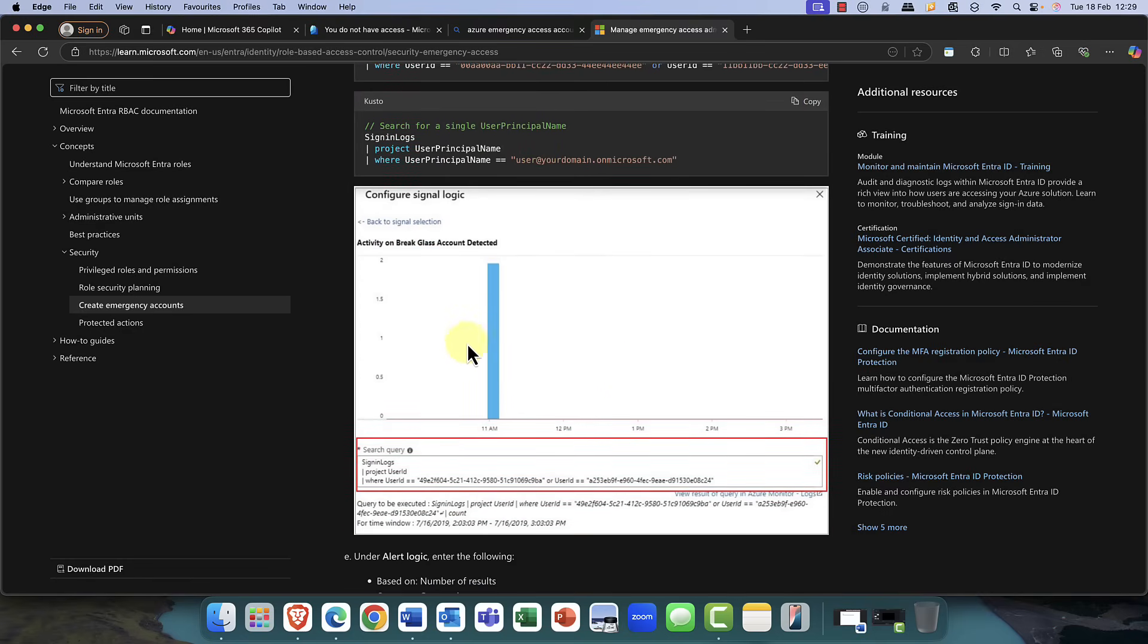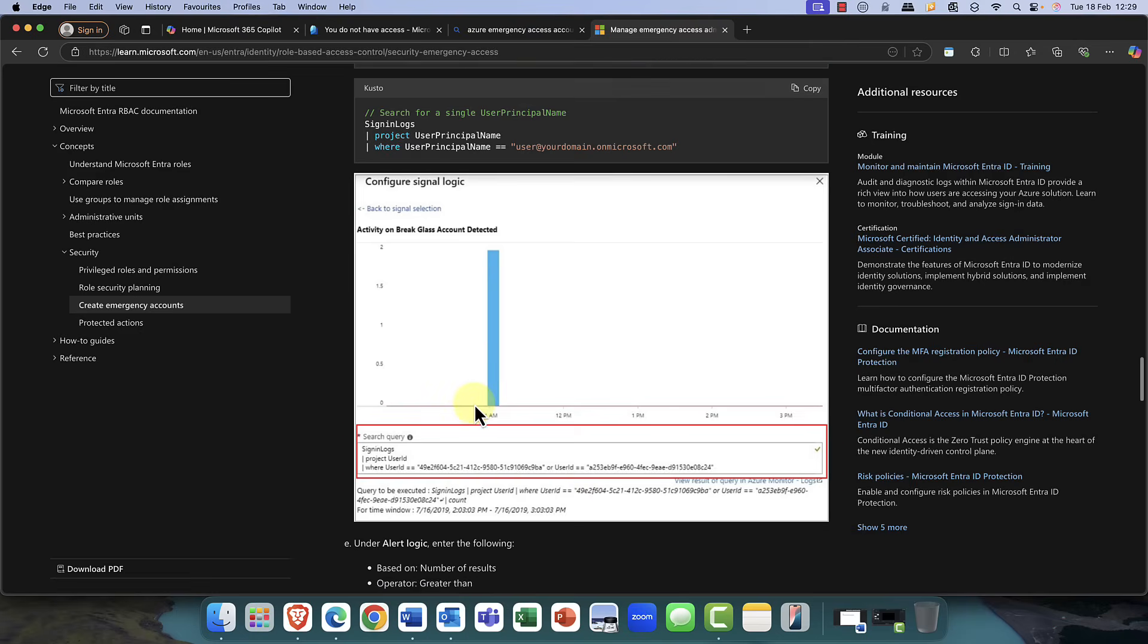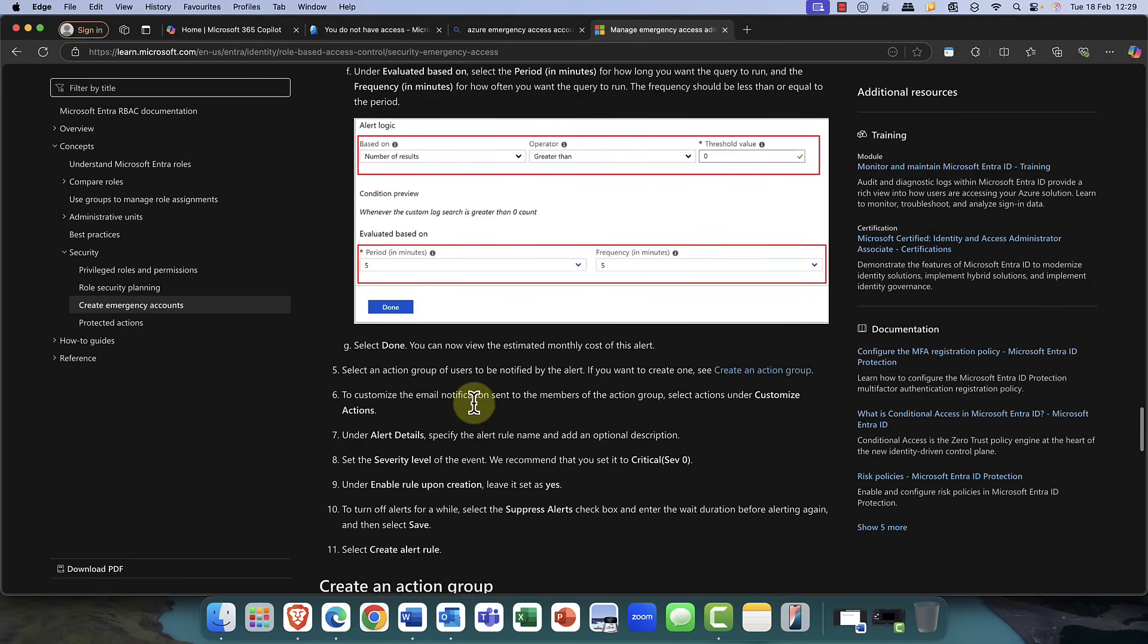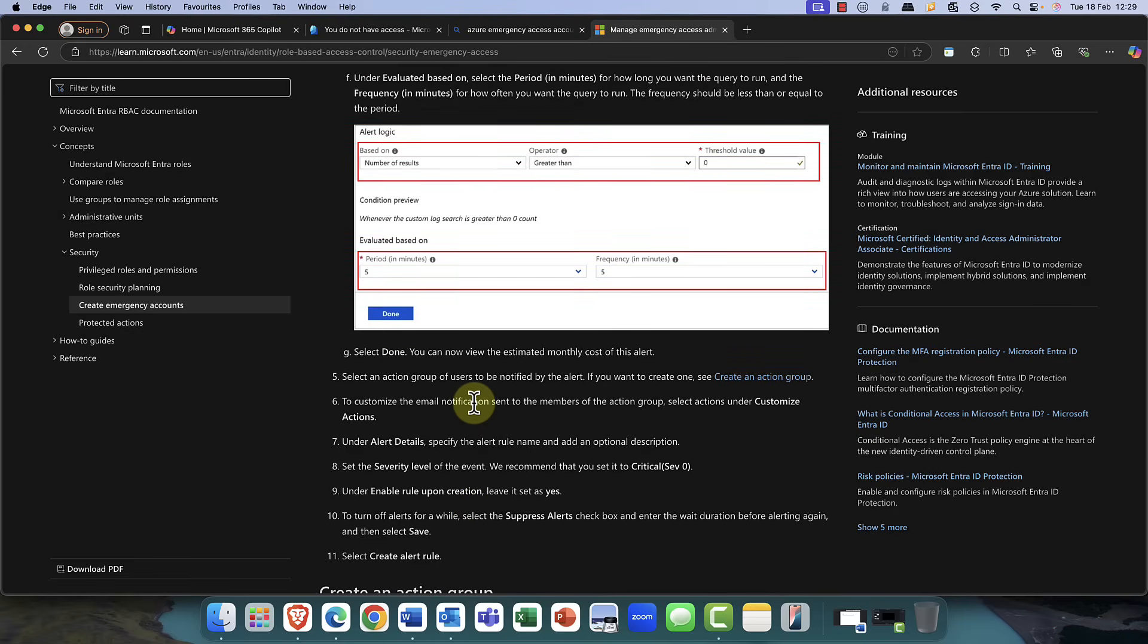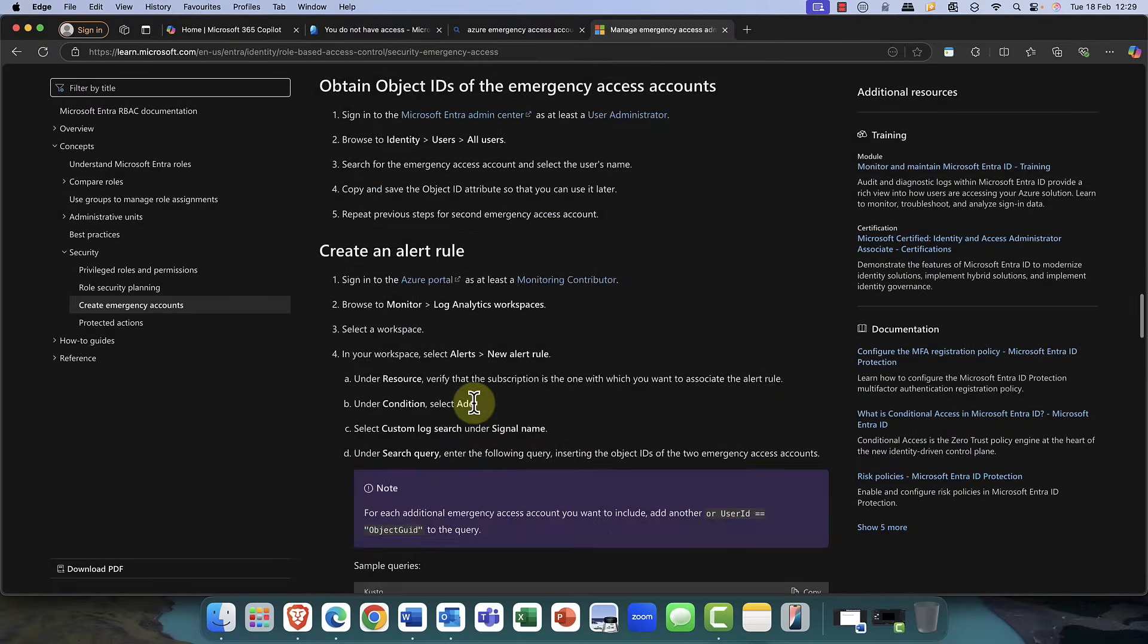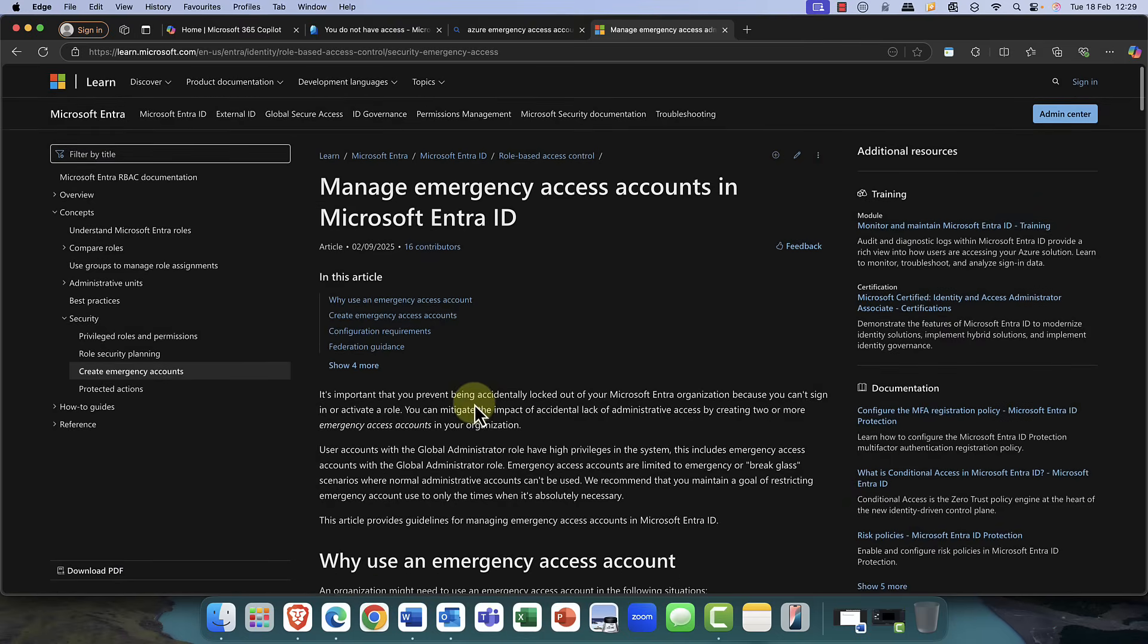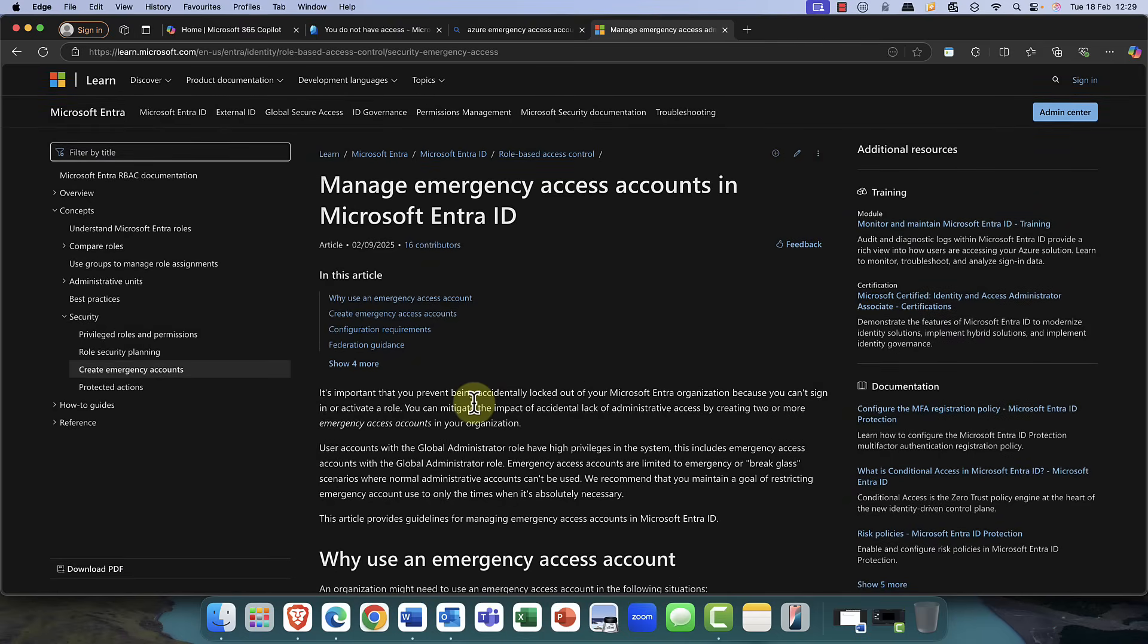And, as you can see, once you're monitoring it, you can then see its usage. And that is really super useful. So, this is a really nice article. And it's definitely one that you must check out if you are a global admin within your organization. So, there you go. Managing emergency access accounts in Entra ID.